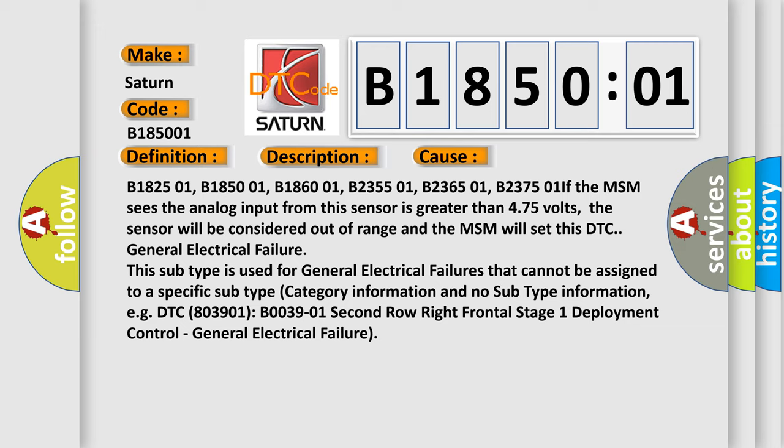Related codes include B182501, B185001, B186001, B235501, B236501, and B237501.